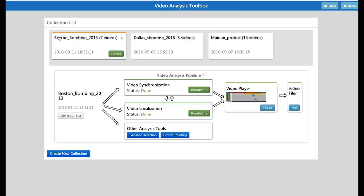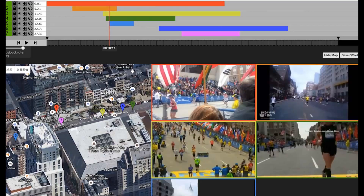Here again we show the final synchronization and localization results of the Boston Marathon bombing.